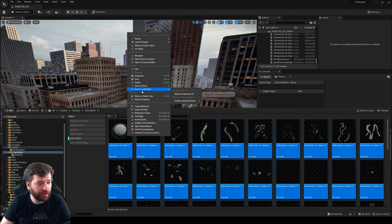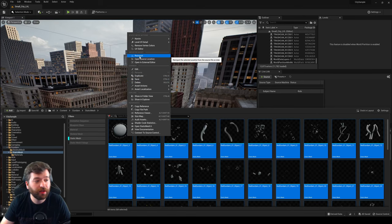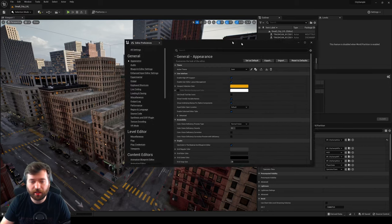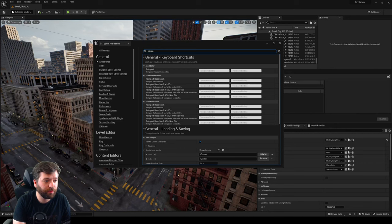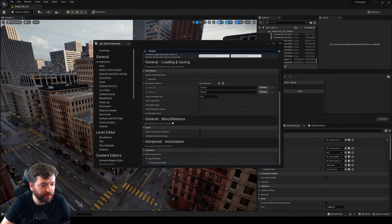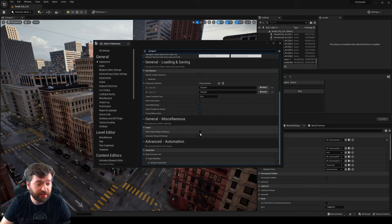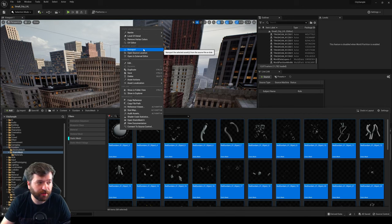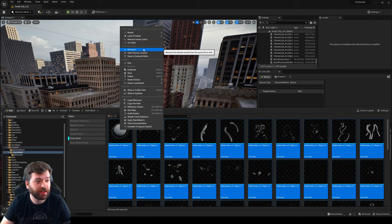One other tip: in Editor Preferences, search for Re-import and you'll find 'Show Import Dialog Box at Re-import.' If you want those original import options to reappear when you re-import, you can turn this on. Otherwise when you right-click and re-import, you won't see those same options from the first import.